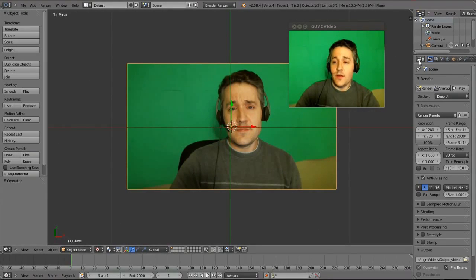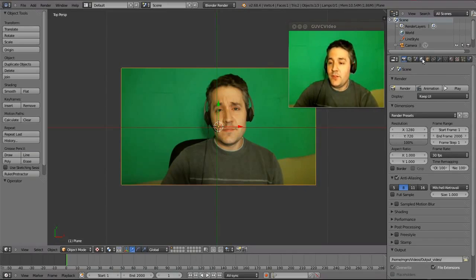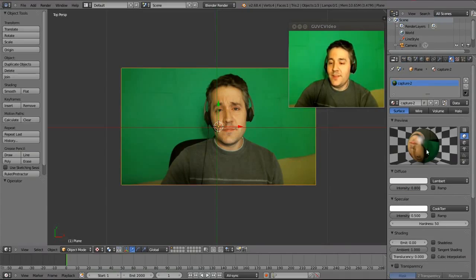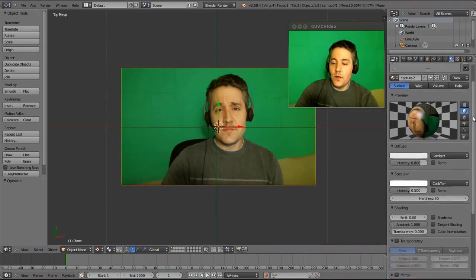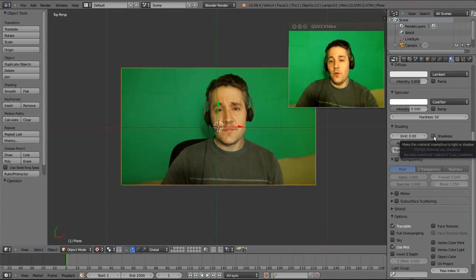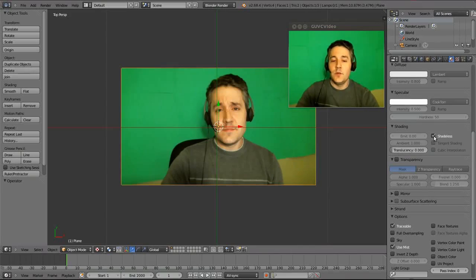Go to the number pad and switch to a top-down view by clicking number seven. Use the scroll wheel on your mouse to zoom in and you'll see your video. Now go over to the right side tabs. We're in the Render tab, but let's switch to the Material tab — it's the little round sphere icon. You can see it's already showing the video over a sphere. We're going to turn on the option called Shadeless. This tells Blender to ignore the actual light source so the video has perfect, even lighting.